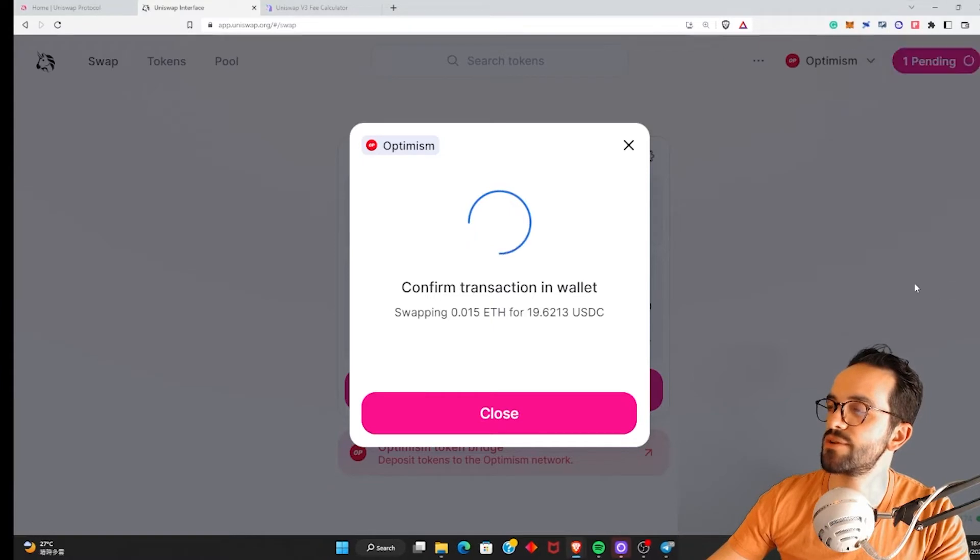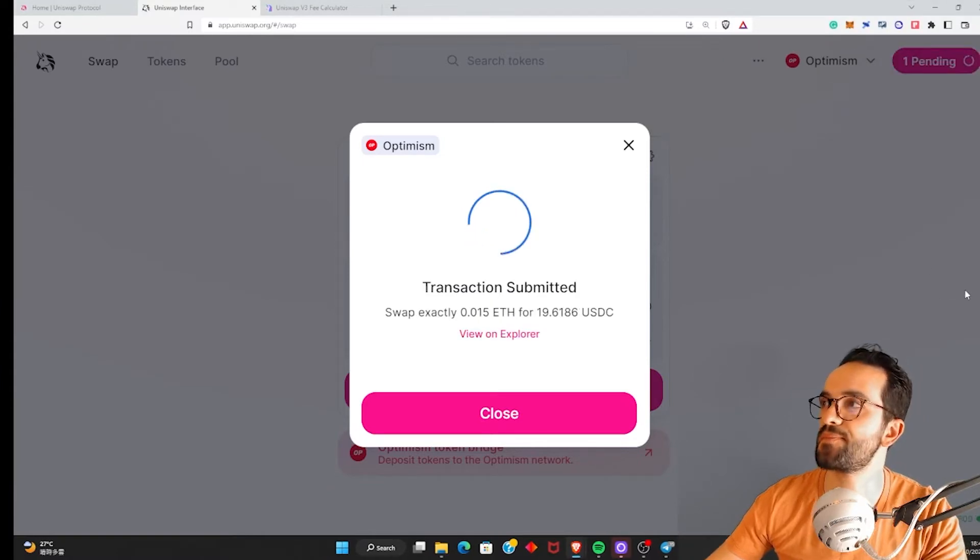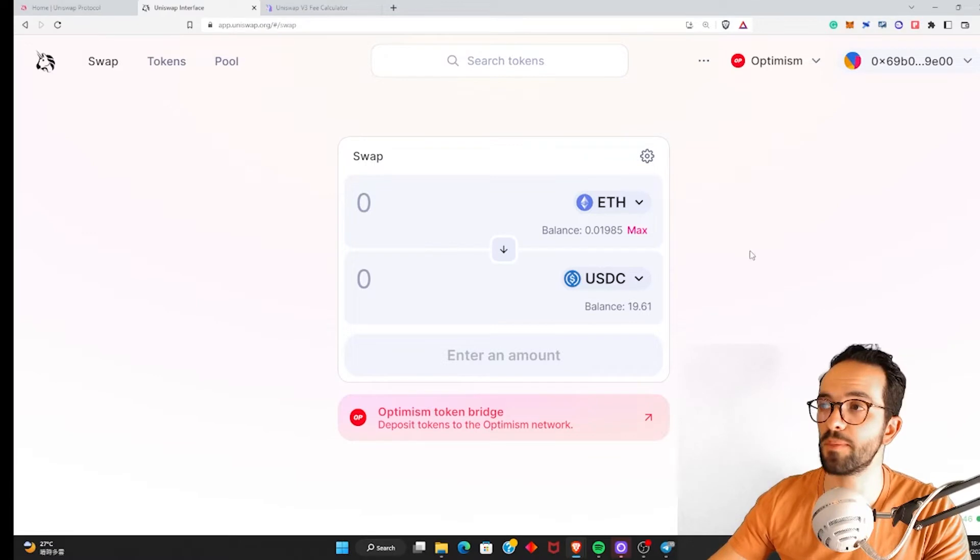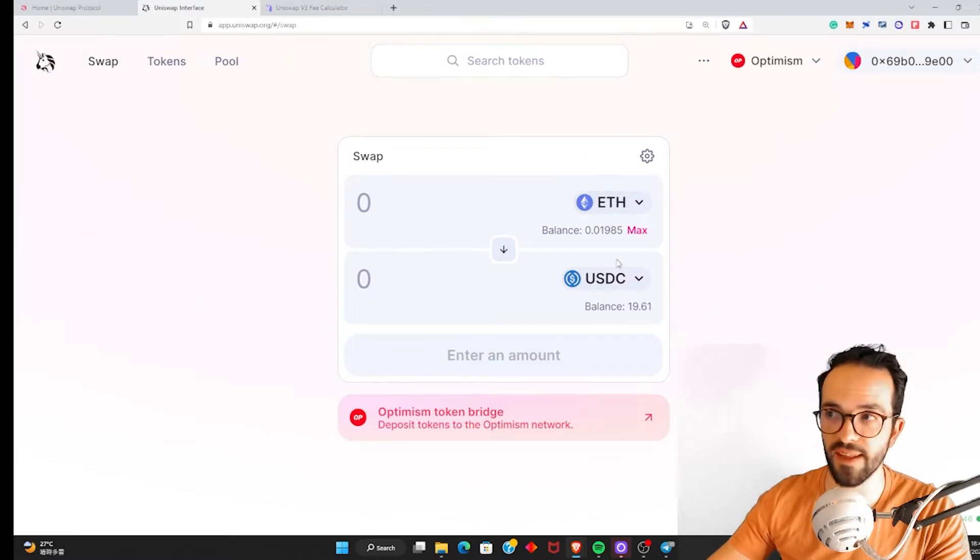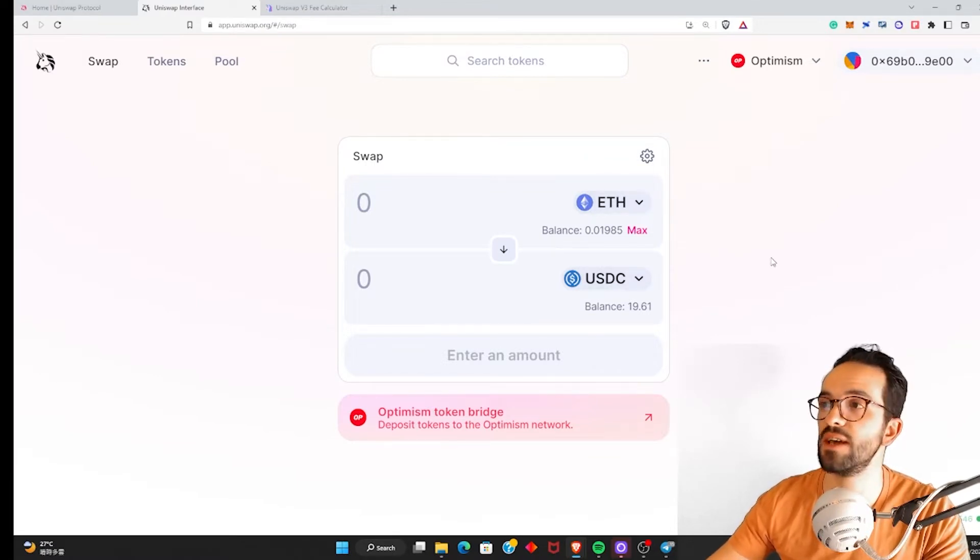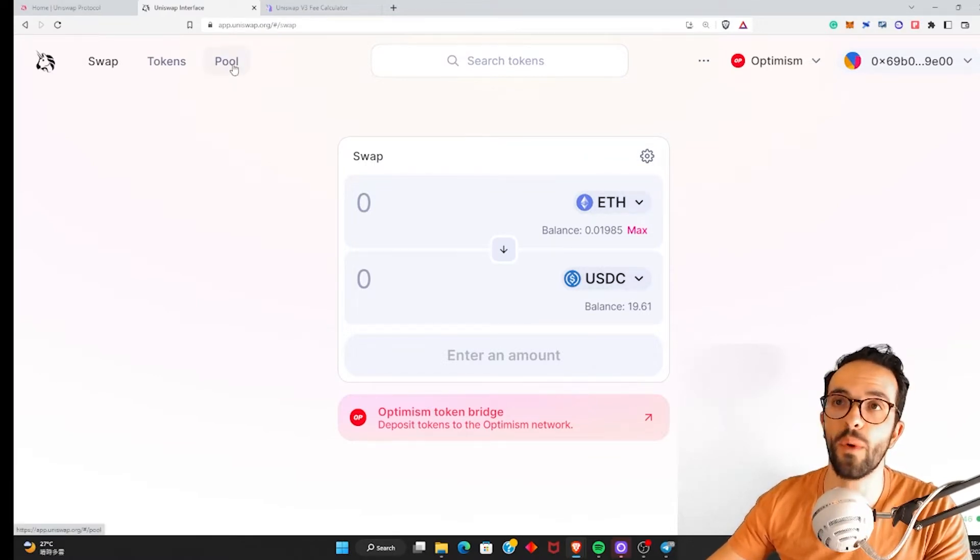So let's go ahead, click confirm and done. Okay, so now we have a little bit of ETH and a little bit of USDC in our wallets.